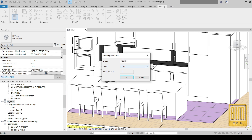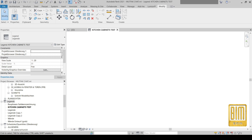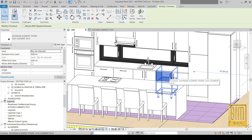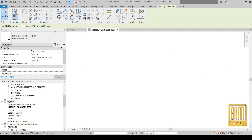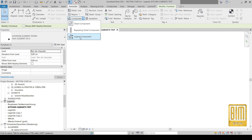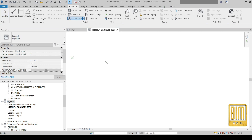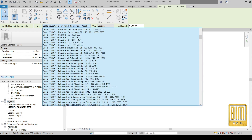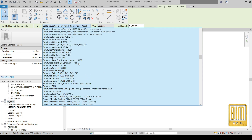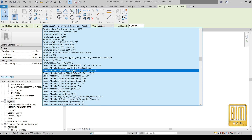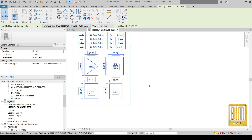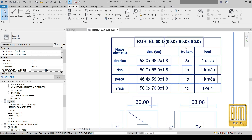We will go to legends and I will rename this legend to 'kitchen cabinet test'. Now we will go to annotation and from there we will choose the legend component tool. From here we will find our kitchen cabinet family and choose it for this example.